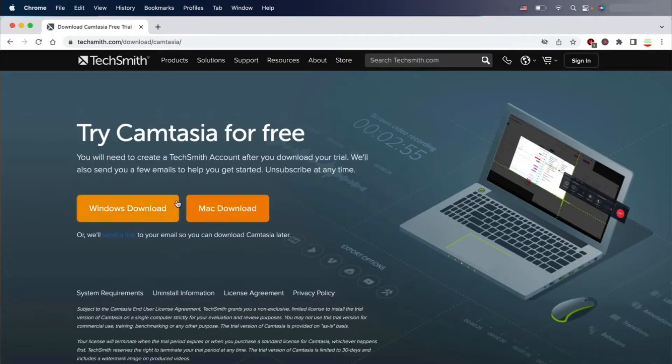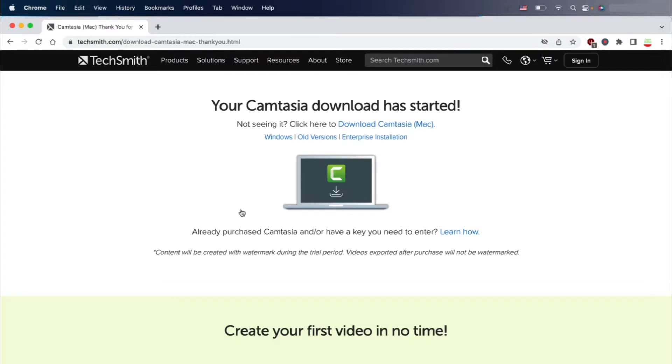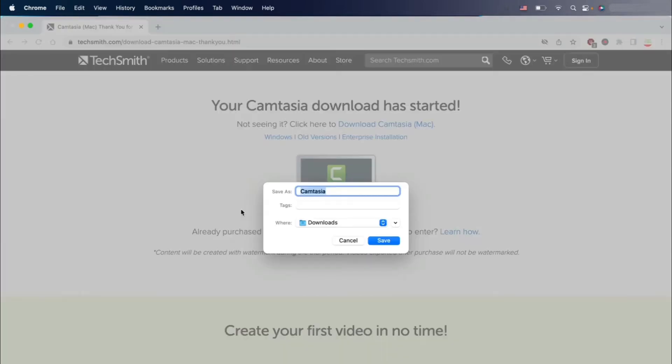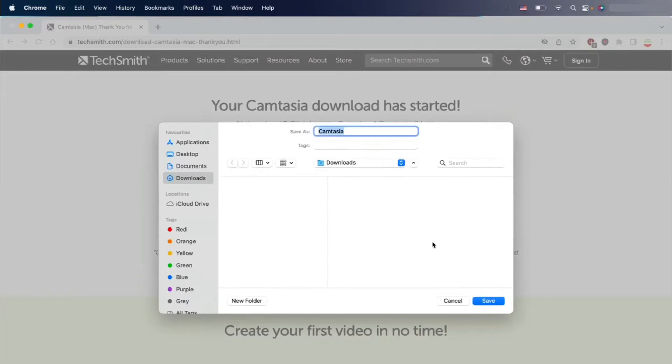I'm going to download the Macintosh version. I don't have a Windows machine, so let me hit the download button. The Macintosh version will be like half a gigabyte and I'm going to save it in the download folder.